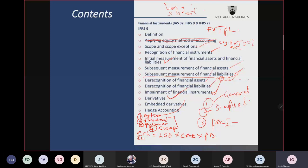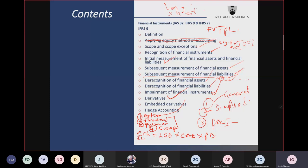An embedded derivative is a derivative that is not standing alone — it is embedded inside another contract. The instrument that harbors the derivative is called the host contract. The entire instrument together with the derivative is called a hybrid instrument. The requirement of IFRS 9 regards to contracts that have embedded derivatives.